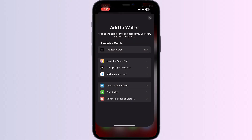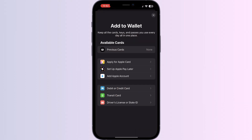As you all know, you can't add any external card other than a debit, credit, or transit card, driver's license, or state ID directly from Apple Wallet itself. But don't worry — in this video we'll help you find a solution. Just follow these easy steps.